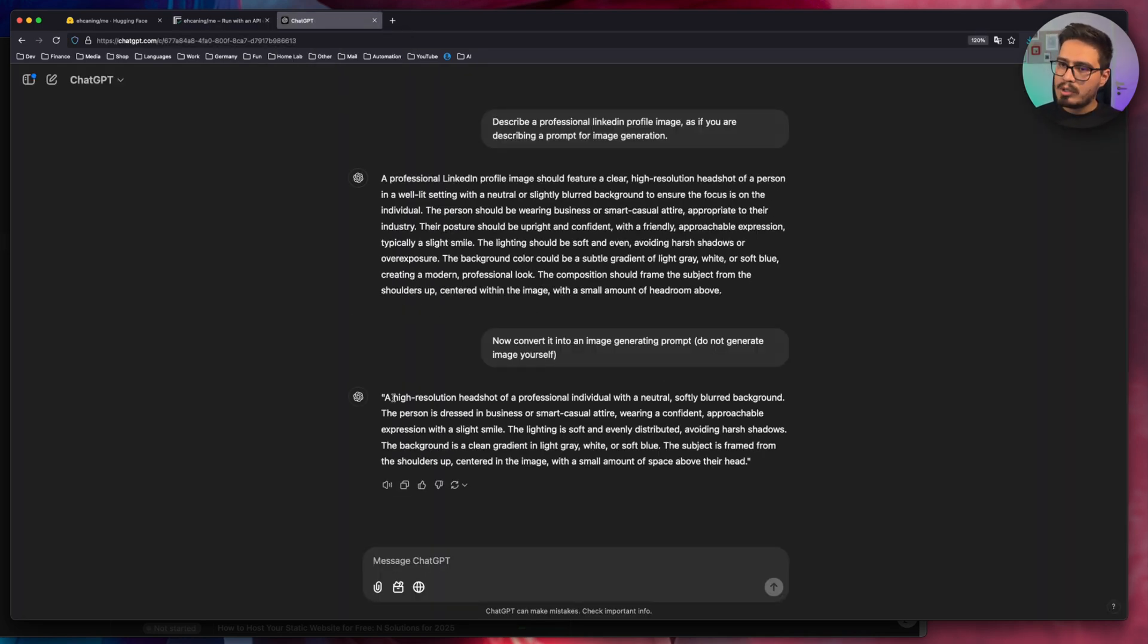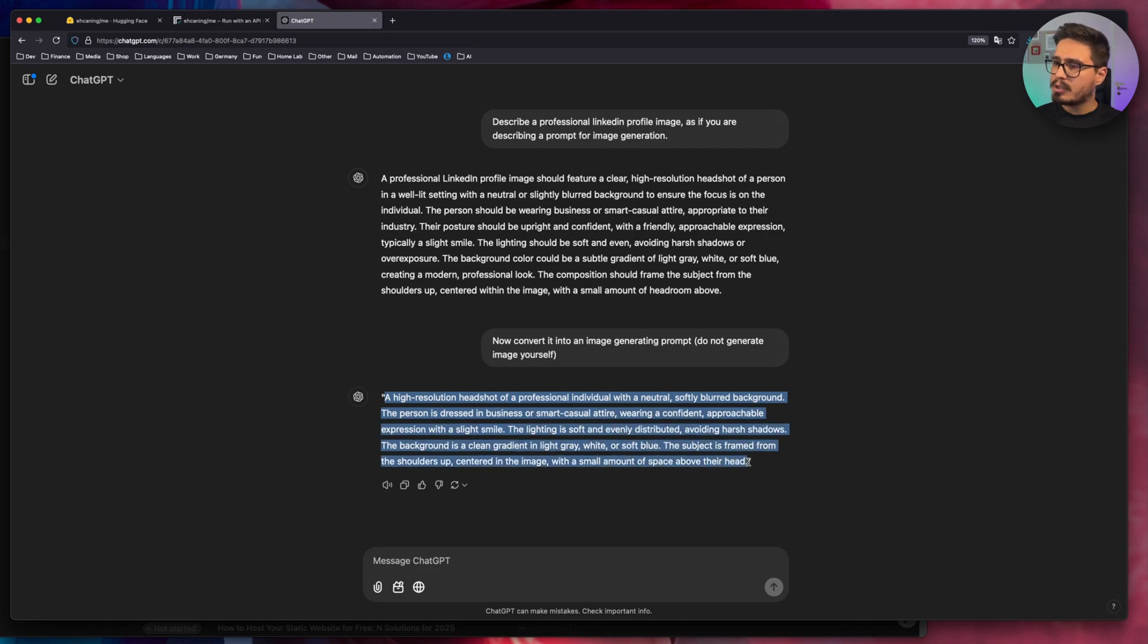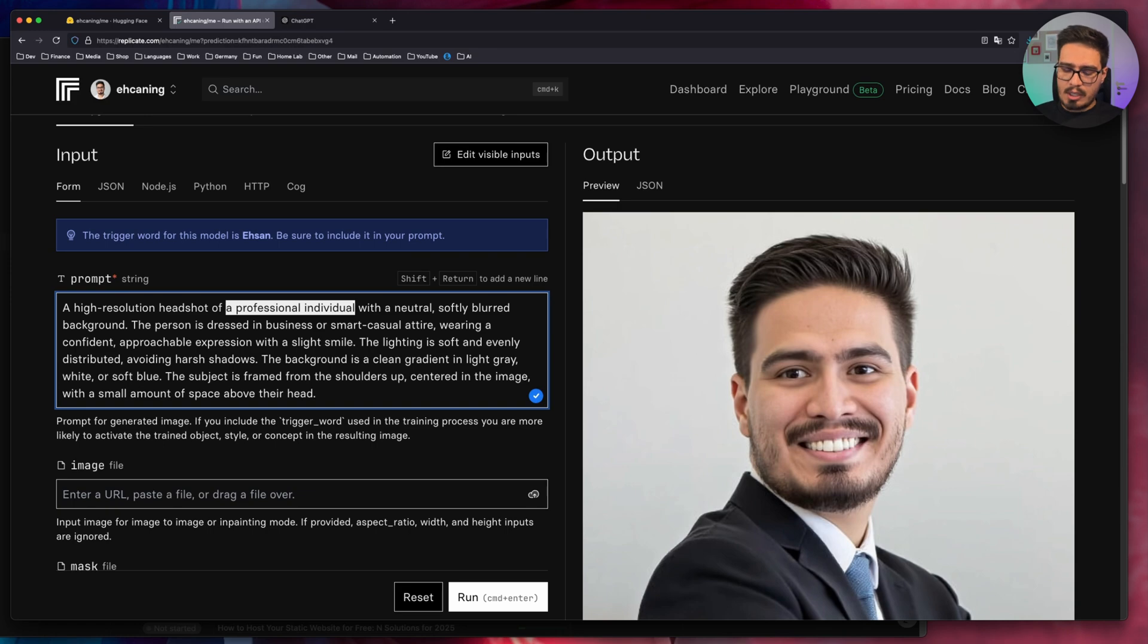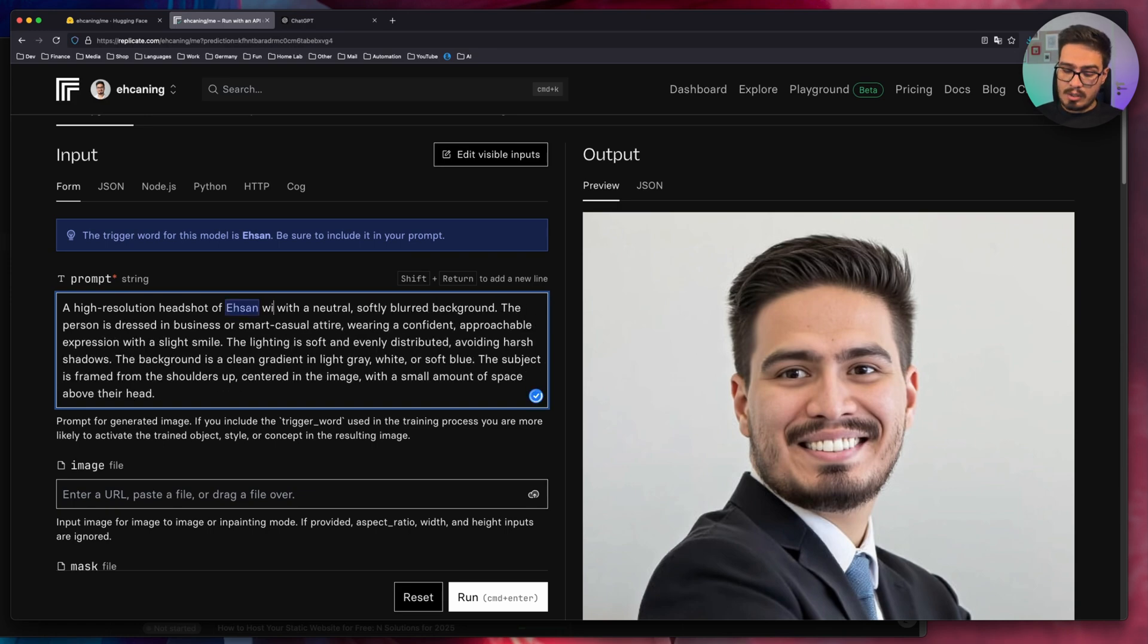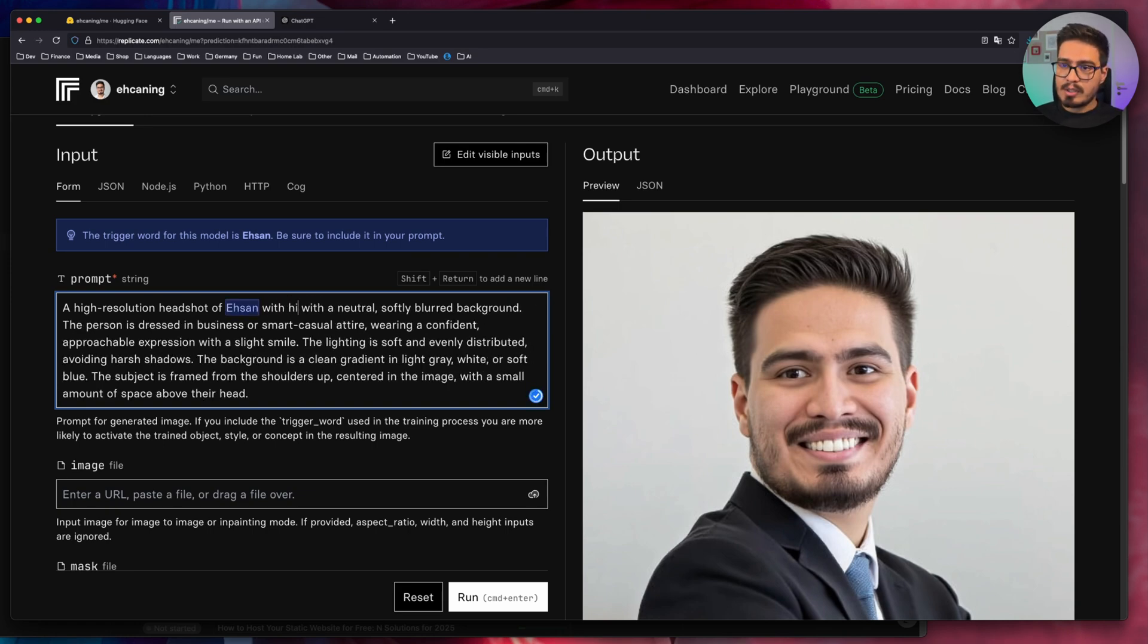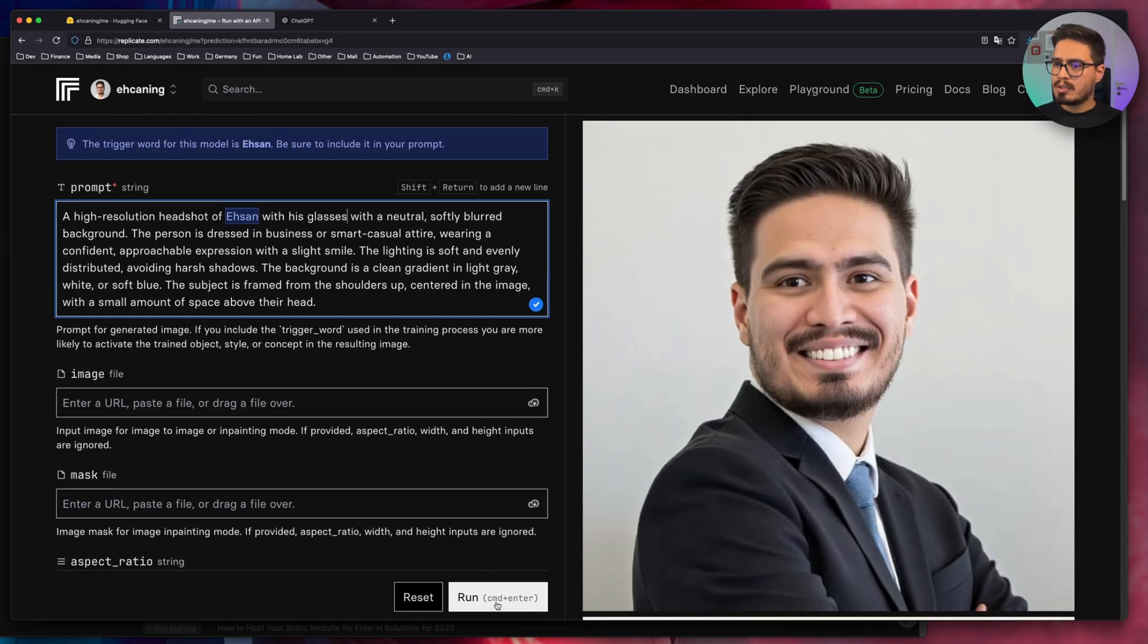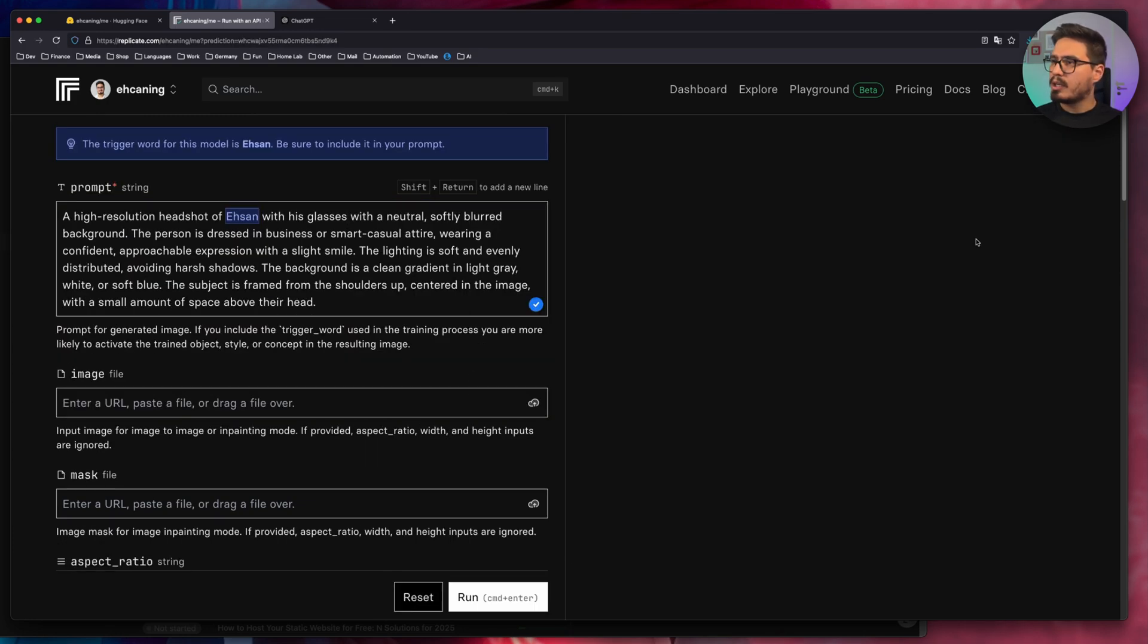And now let me copy that, paste that here. Now let's review it. A professional individual, I can change it to Ehsan with his glasses. I want the image to be with my glasses. This looks okay. Let me run it again.